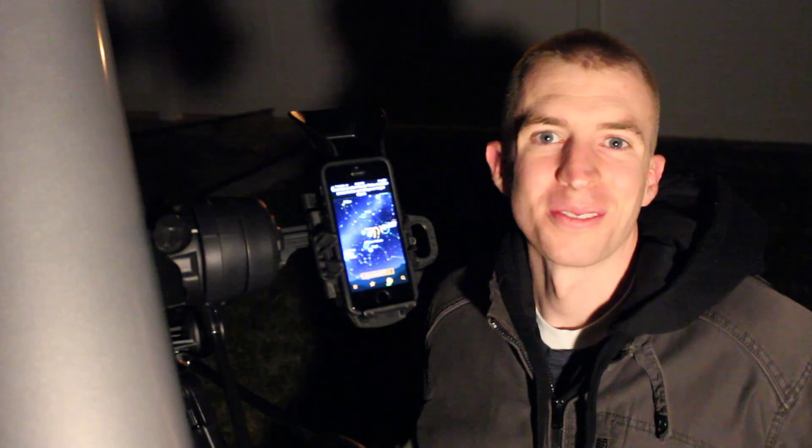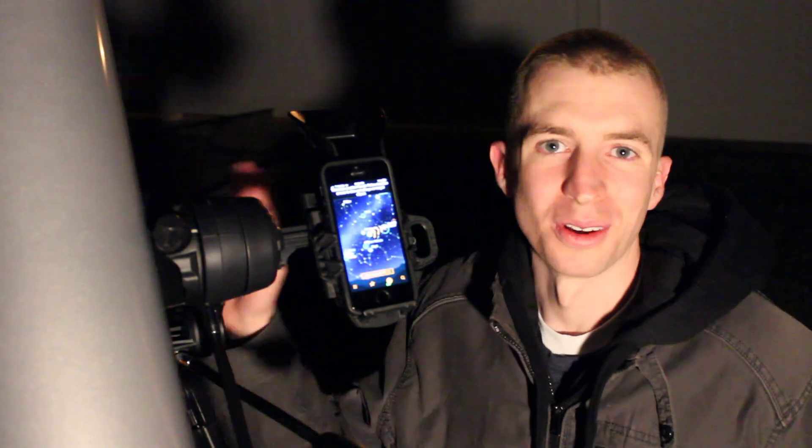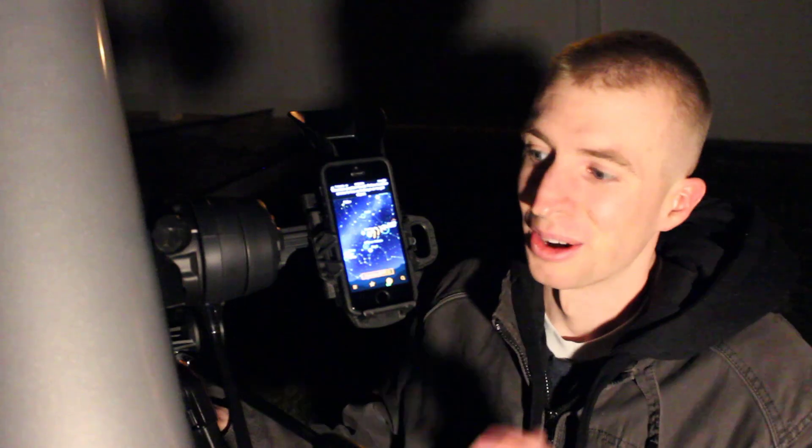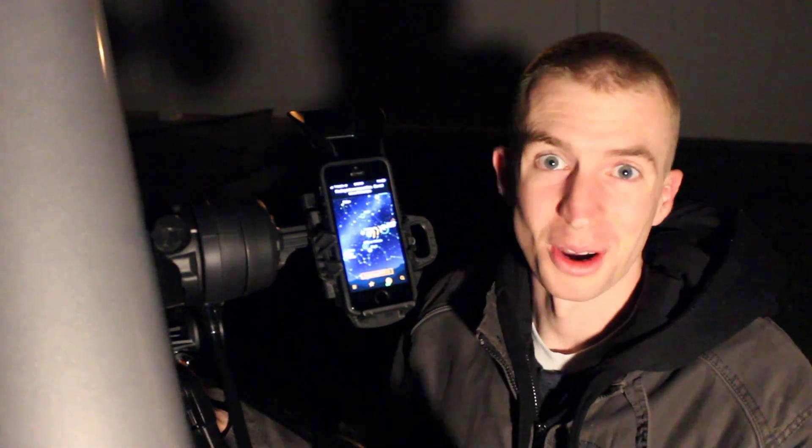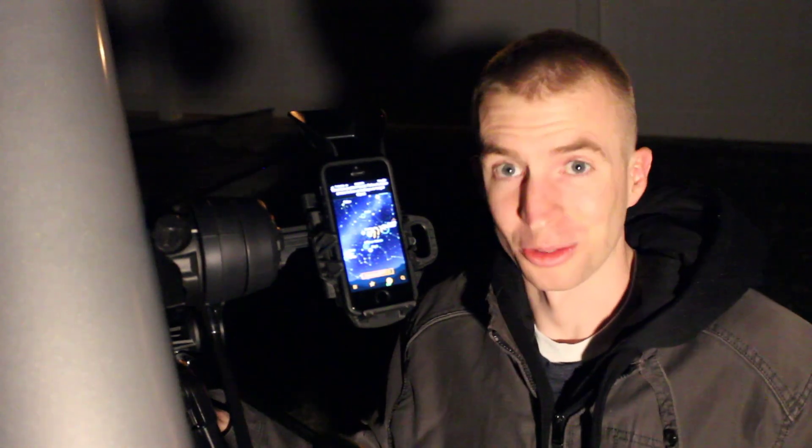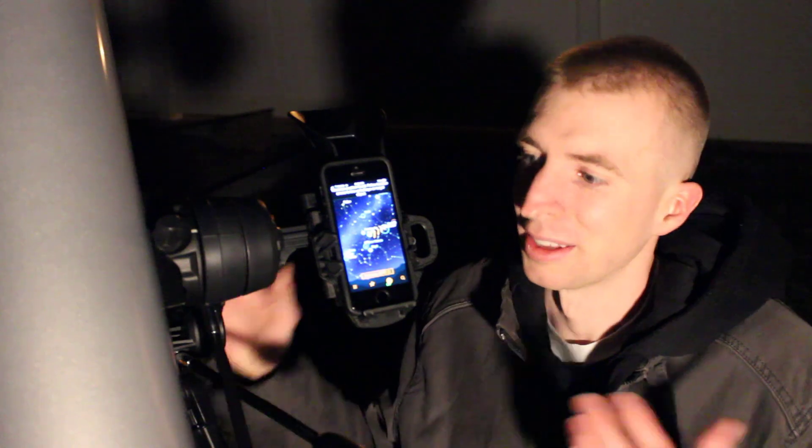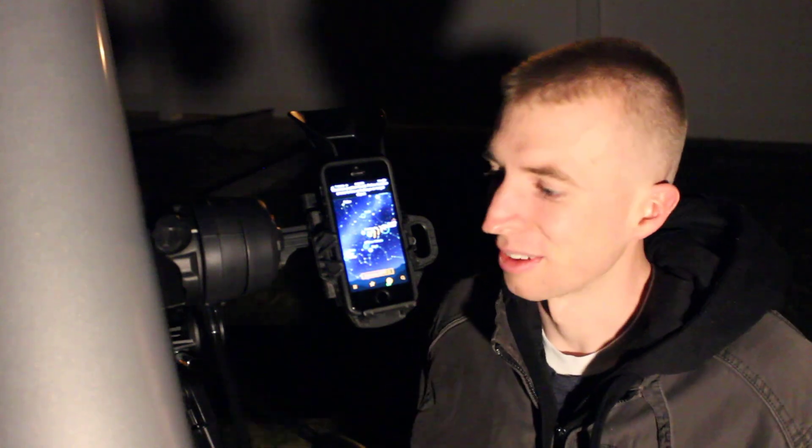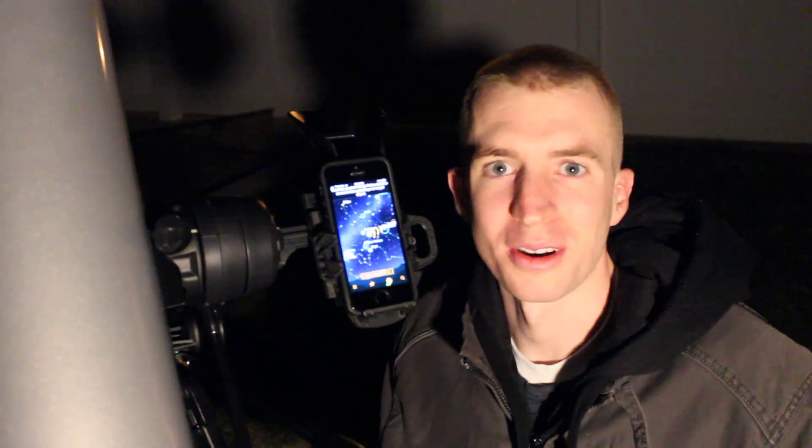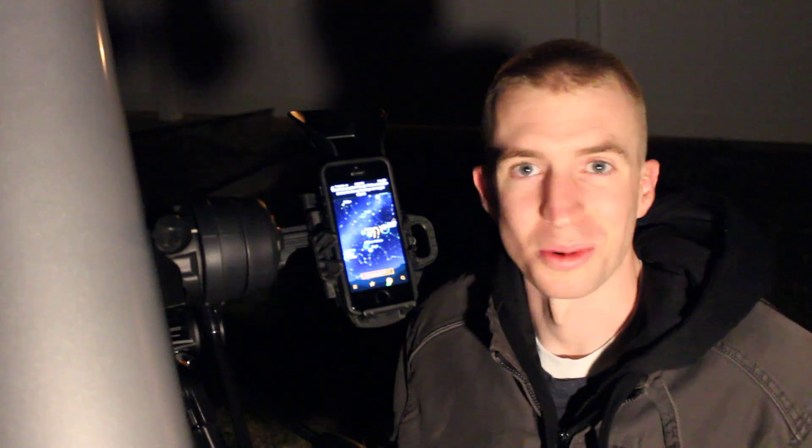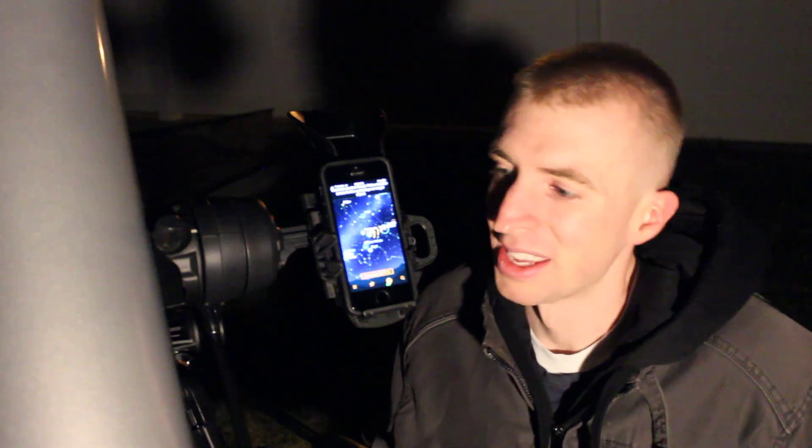All right, everyone. Well, that is my review of the Celestron StarSense Explorer DX. Really neat product from Celestron here. Obviously, the app works really well, gets you up and running almost immediately. So really great product for beginners and those that just want to get outside.